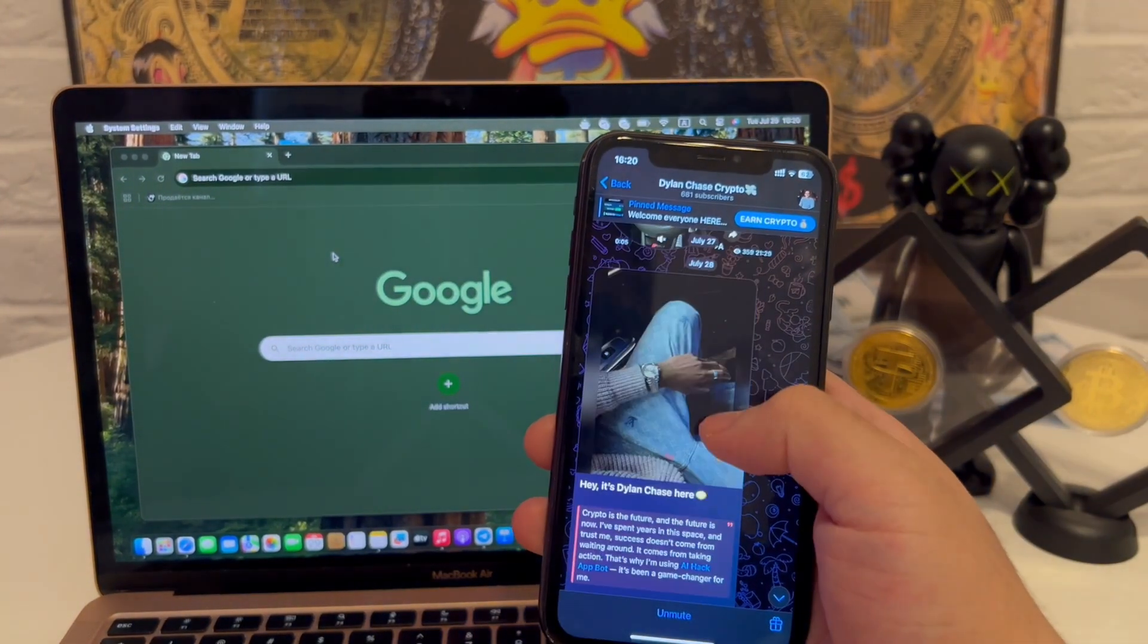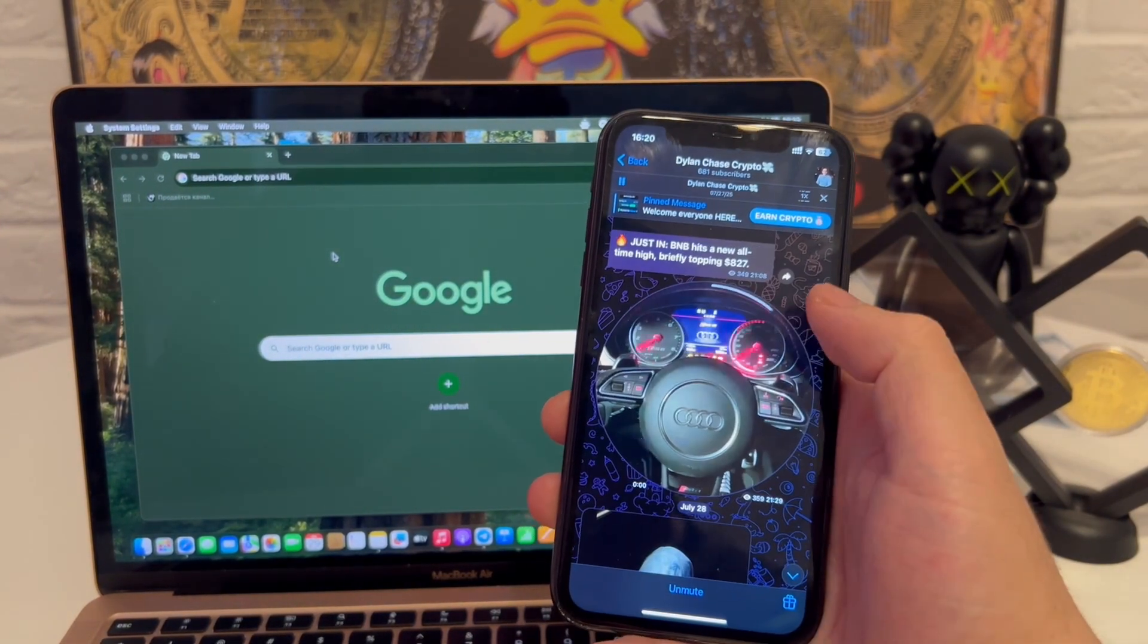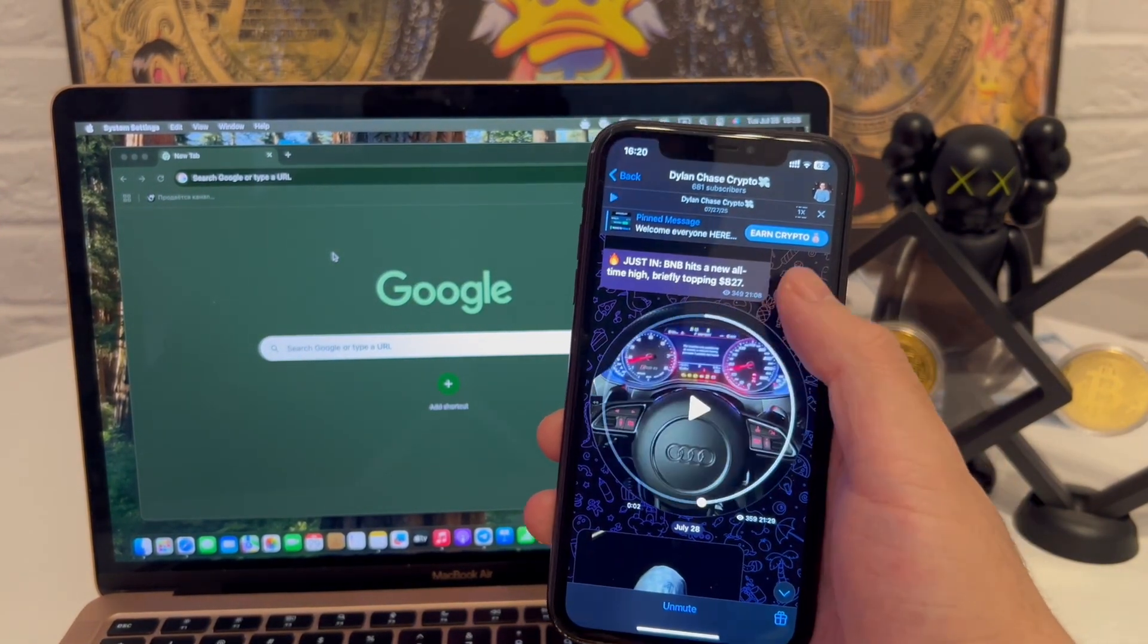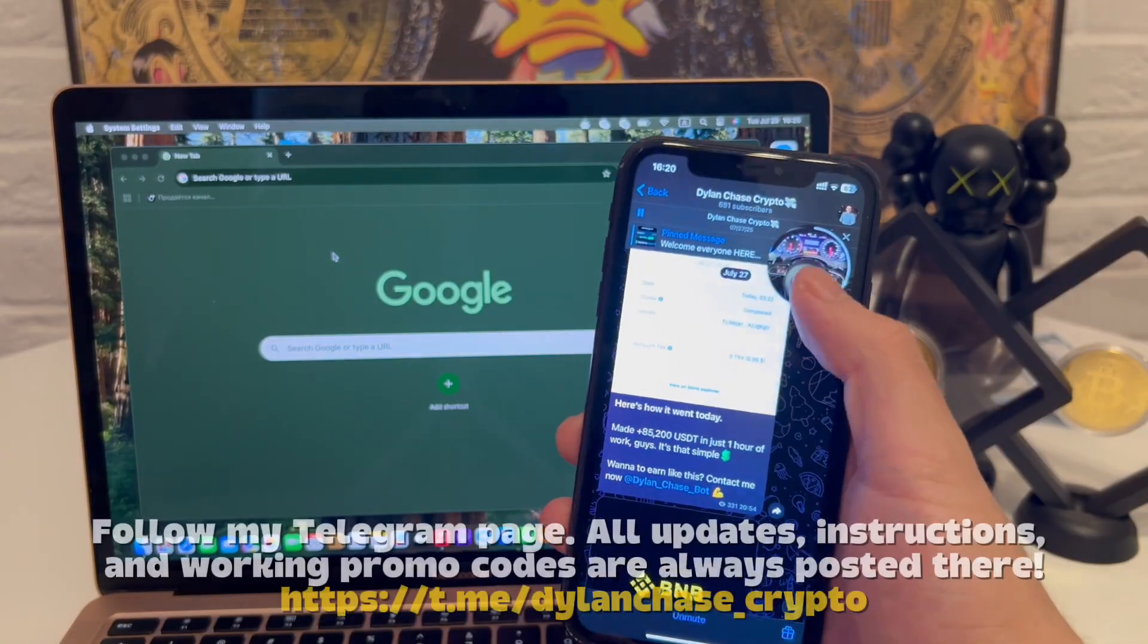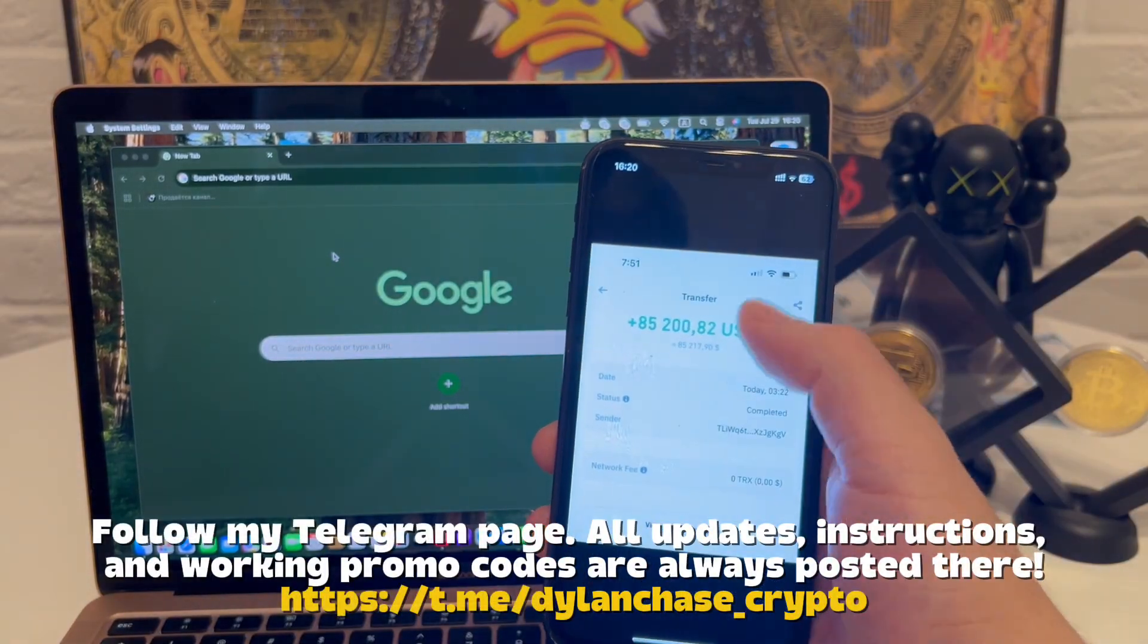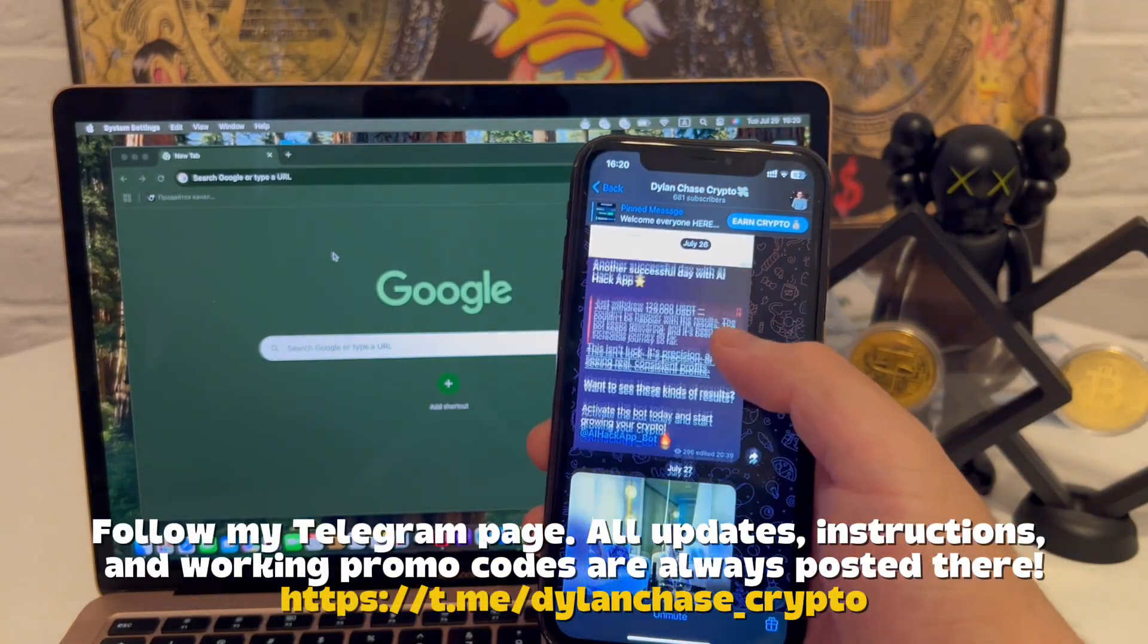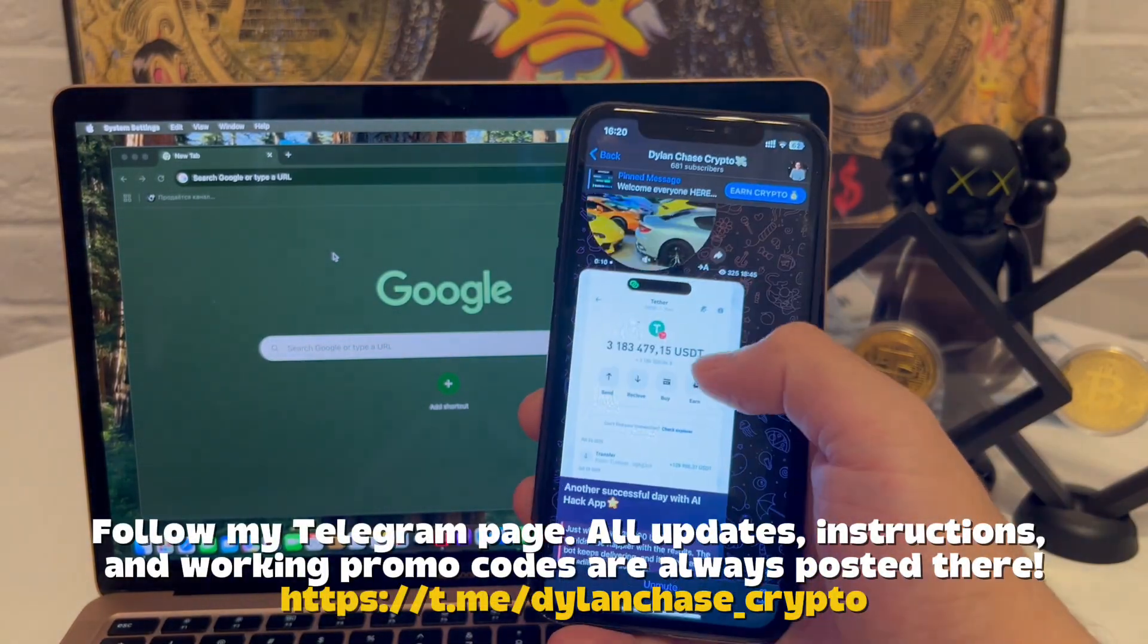If you haven't joined my Telegram channel yet, be sure to check it out. I post everything there, full guides, tools, updates, it'll help a lot.